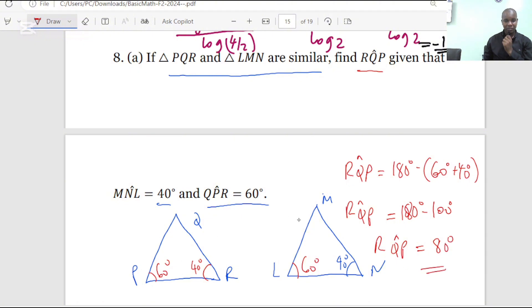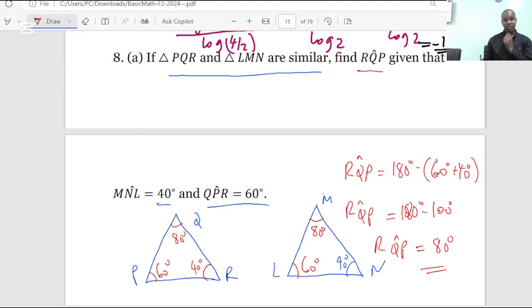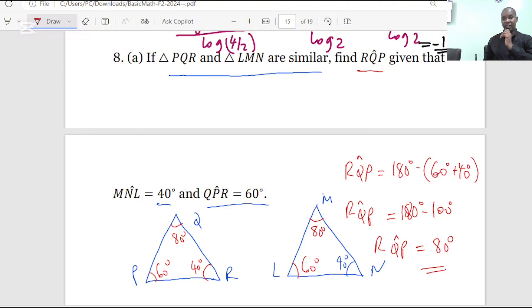And eventually we get RQP is going to be 80 degrees. That will be the same as angle M, so here will be 80 degrees and there will be 80 degrees as well. That is the solution for question number 8A.